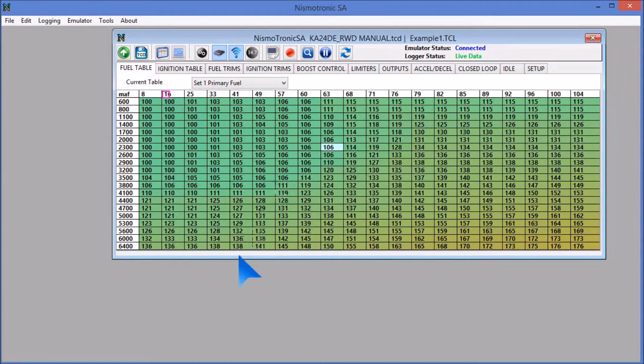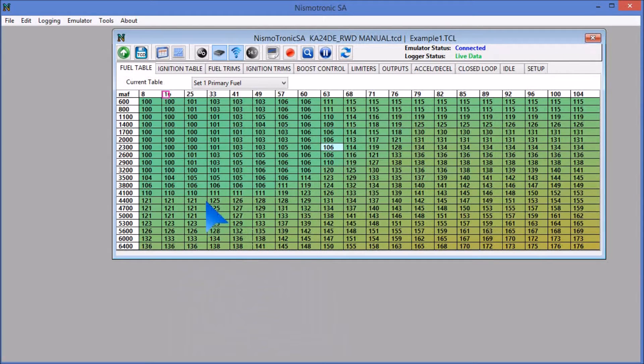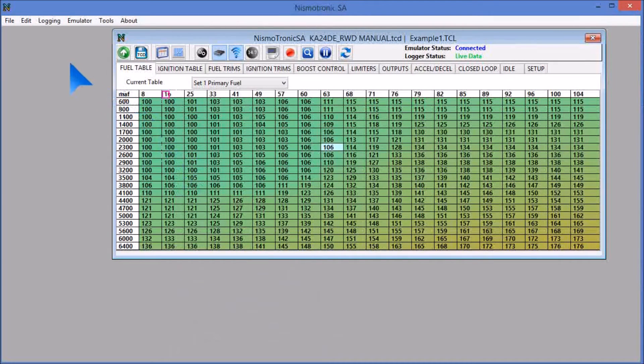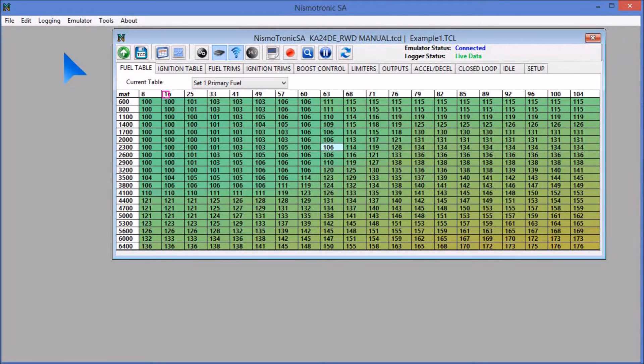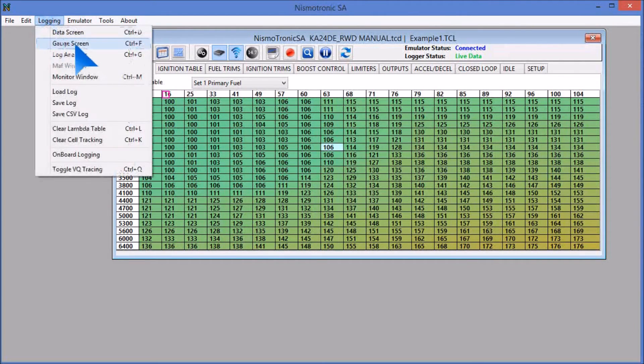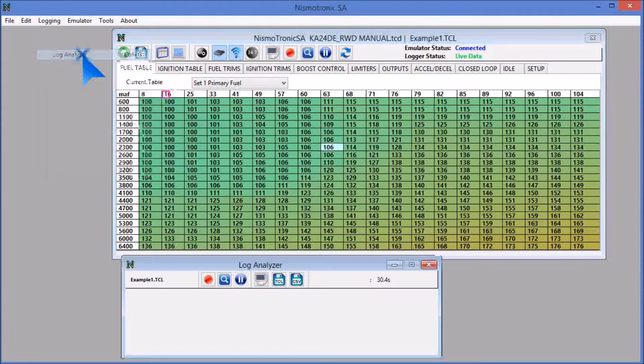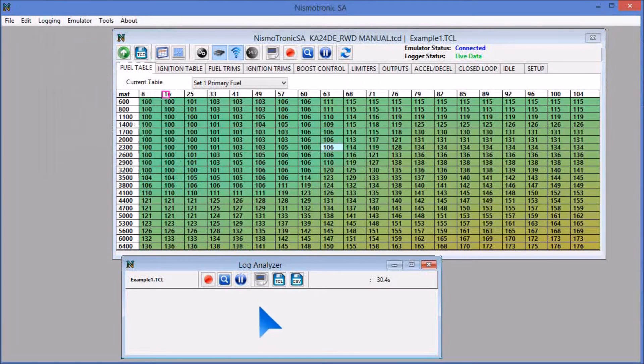So the next thing we're going to do is open the log analyzer window. And this window is what we're going to use to actually record the log and what we're going to use to save the log. If you go to Login and go to Log Analyzer, it will open up a blank screen.